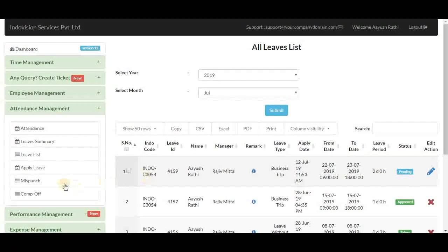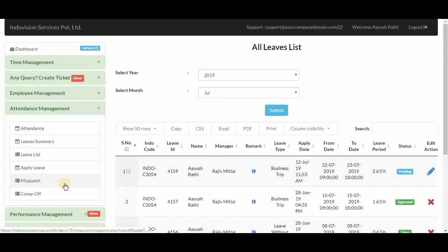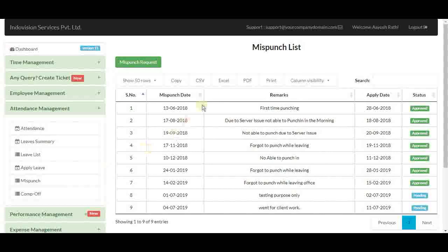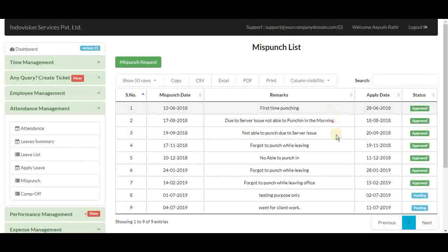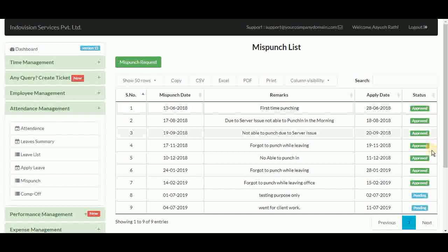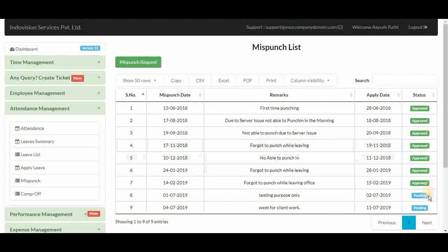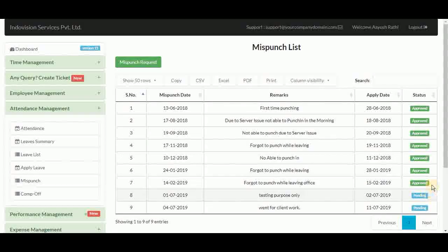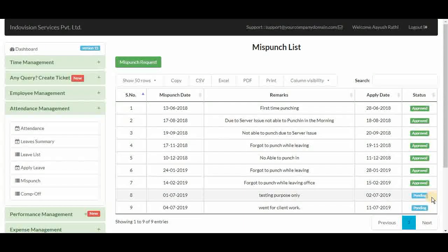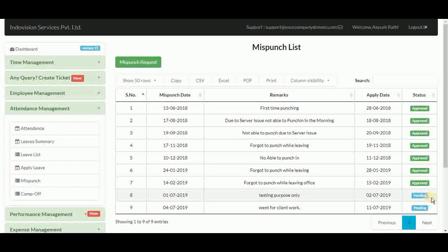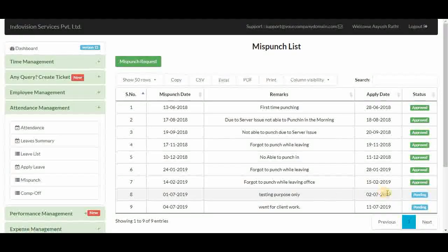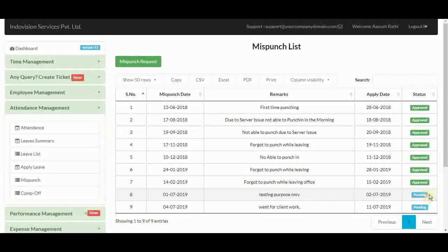Next part is misspunch. Here we have a list of all misspunches that have occurred, along with their status — either approved or pending — as they must be approved by the manager. No action can be performed from the employee's view; the manager receives these requests in his staff misspunch section.